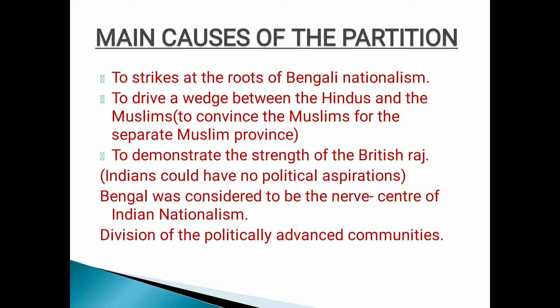Next real cause: to drive a wedge between the Hindus and the Muslims — to convince the Muslims for a separate Muslim province. In the partition of Bengal, they used the divide and rule policy. They started convincing the Muslim community — asking Muslims to stay away from the protest, to stay away from Hindus — and on that condition they would give the Muslims a separate Muslim state, a separate Mohammedan province. The main purpose was to remove the unity of Muslims so they could do the partition very easily. They also wanted to demonstrate the strength of British Raj. They thought Indians could have no political aspirations and were highly angry with the Indian National Congress's growing demands.